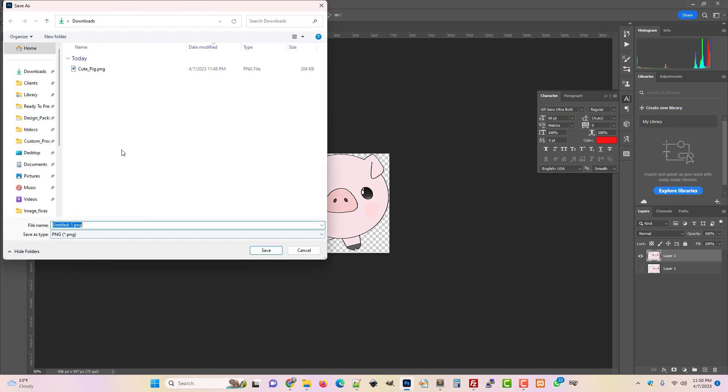Okay so we'll just do that real quick and we'll call it cute pig no space.